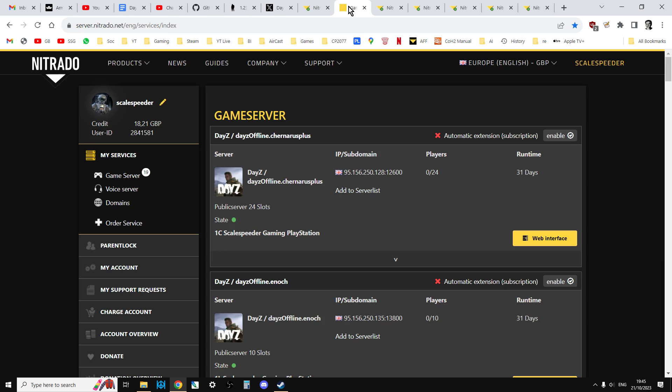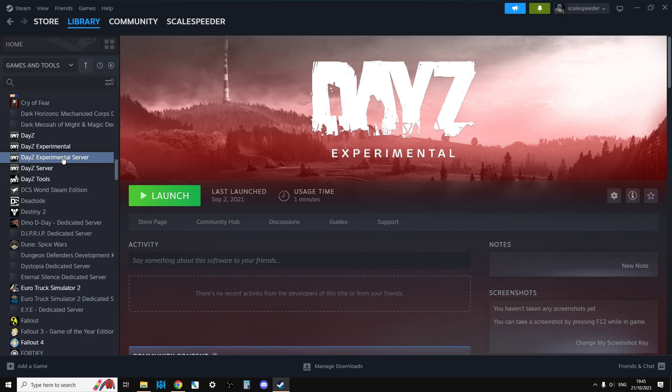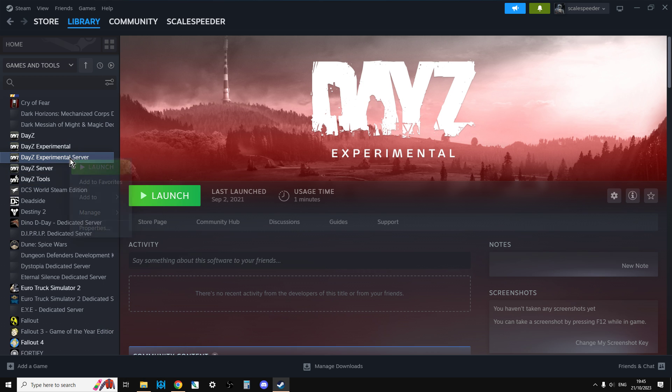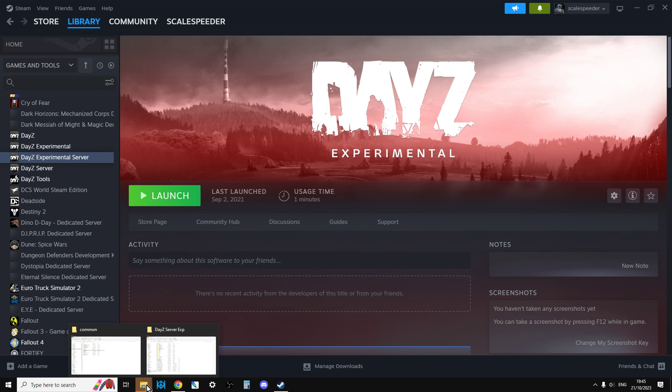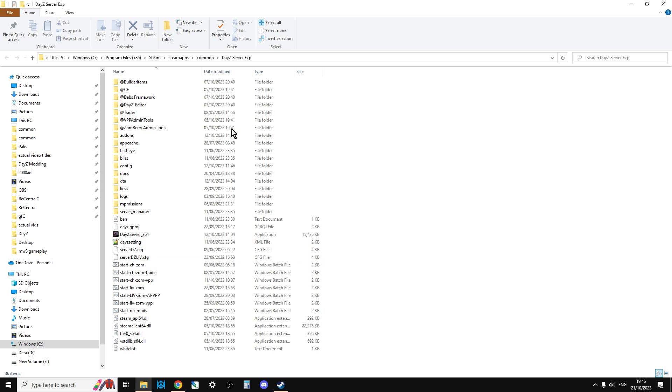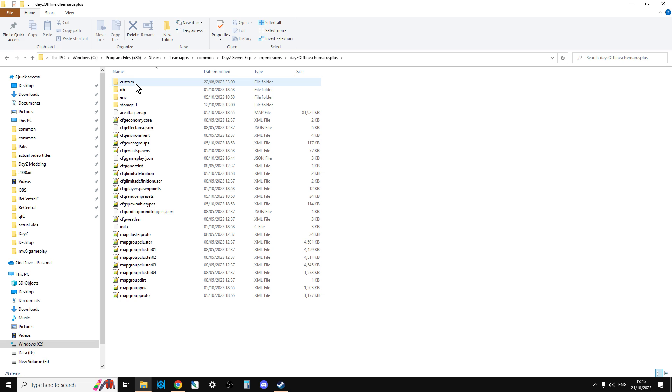So then where do you get the latest files from? The place where you get the update 1.23 files from for PC before it goes live so you can be ready to do it is actually on the experimental server. So in your Steam library, if you make sure games and tools are activated and install the DayZ experimental server and then look at it and go manage, browse local files, you'll have the local server. So within the experimental server, you've got all the mission files. So DayZ, Enoch for Livonia.